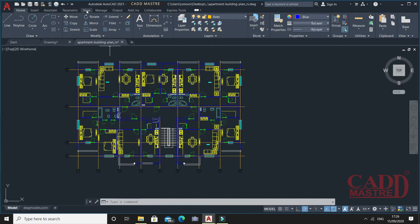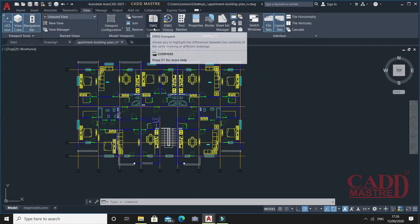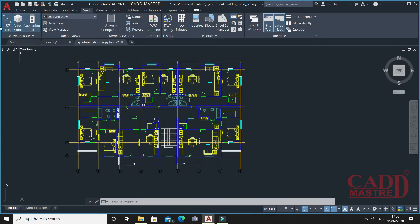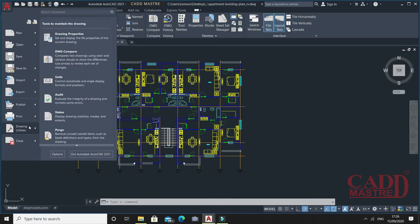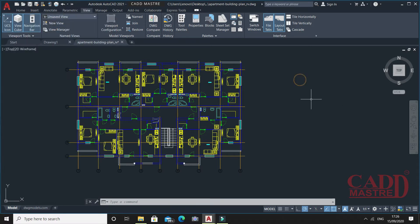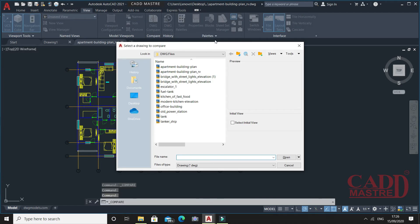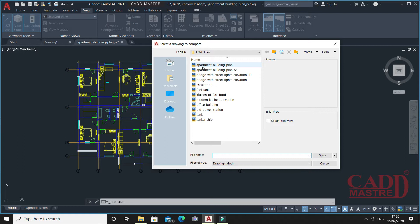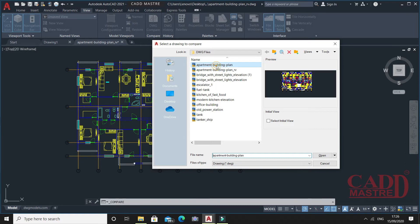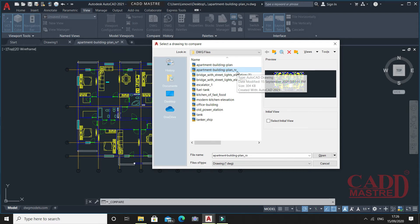For this, go to View and here you will find Drawing Compare. Similarly, just click here under Drawing Utility, you will find Drawing Compare. Once you click on DWG Compare, it will ask to select the file you want to compare. Previously I opened the apartment building plan revised, so I'll select this file and say open.